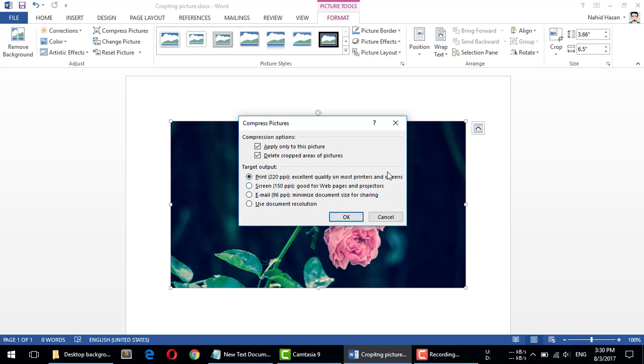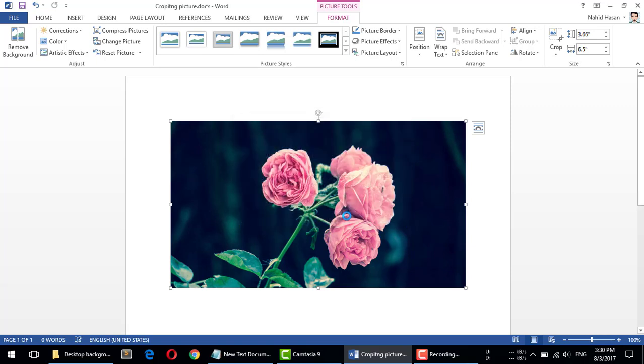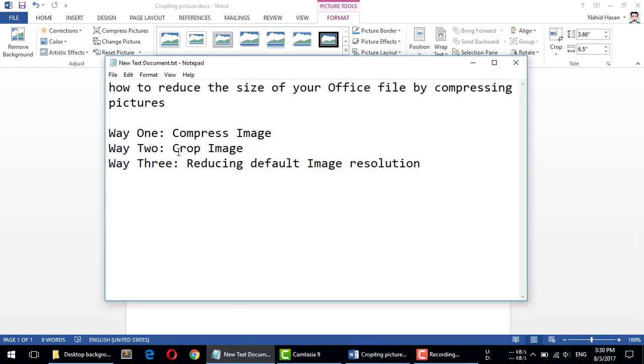change or not change. I'm just keeping them default. I'm just showing you can use this tool. Everything I'm keeping the same. The second thing you can do is crop